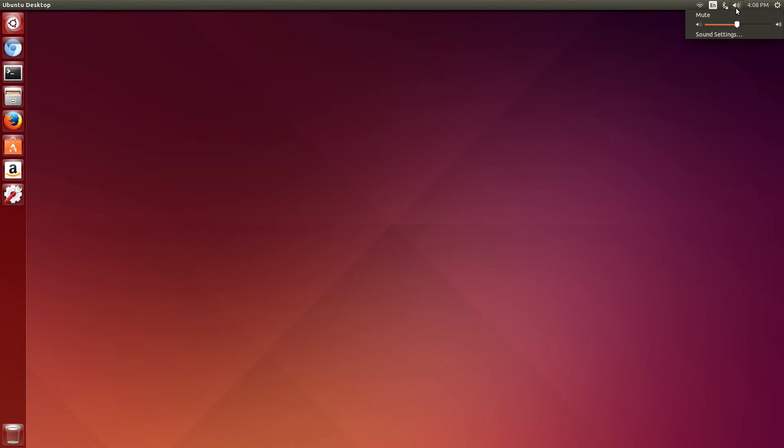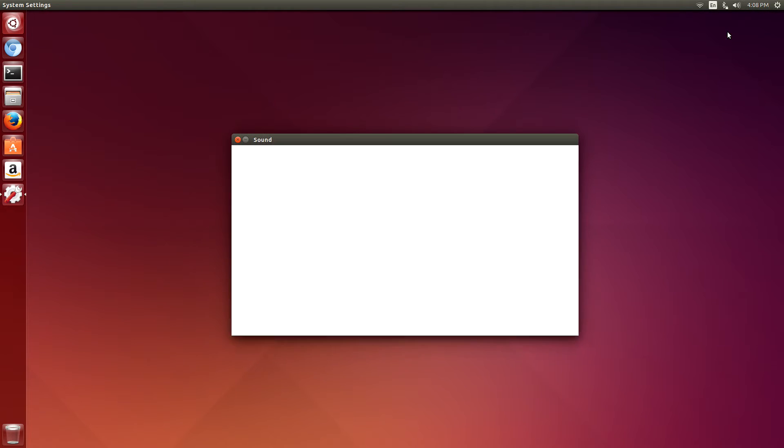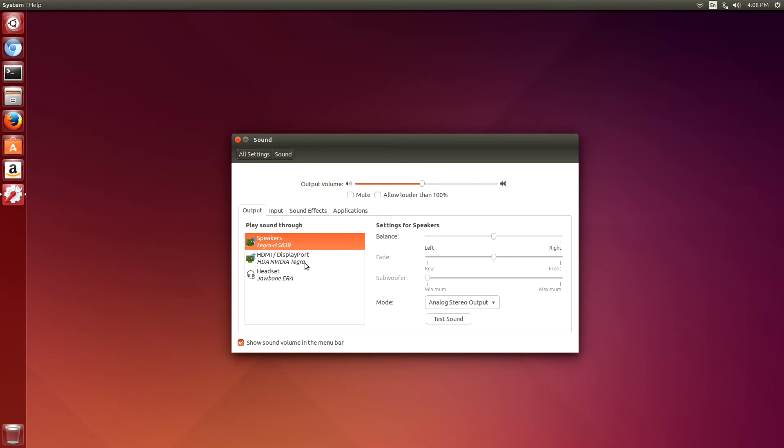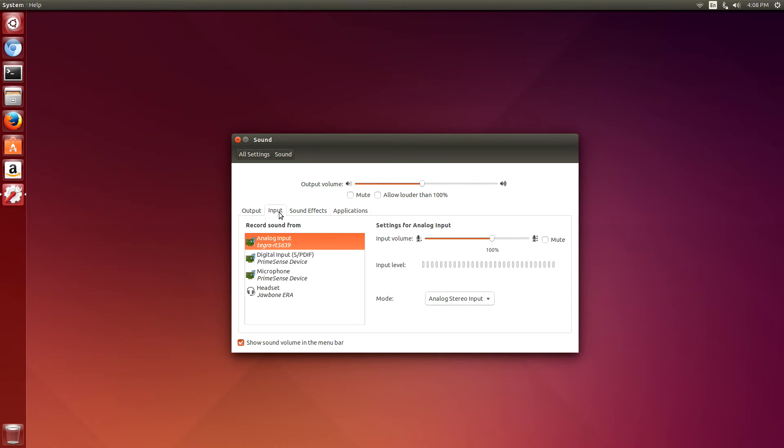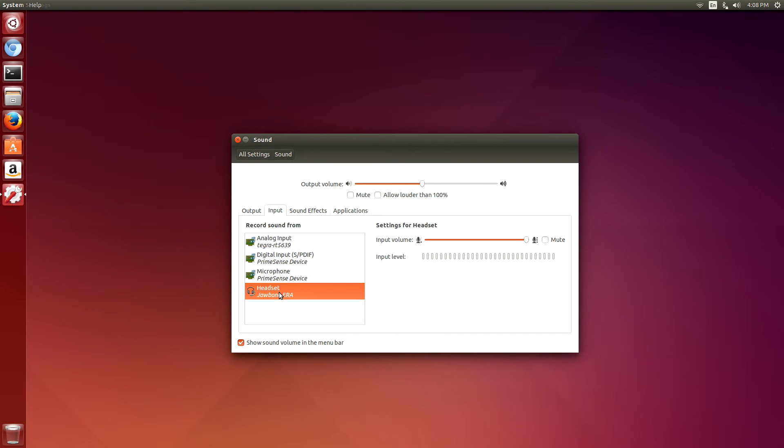Once that's done, you can go to the Sound Settings dialog, select the Bluetooth headset, and then just test out and see if the voice input works.